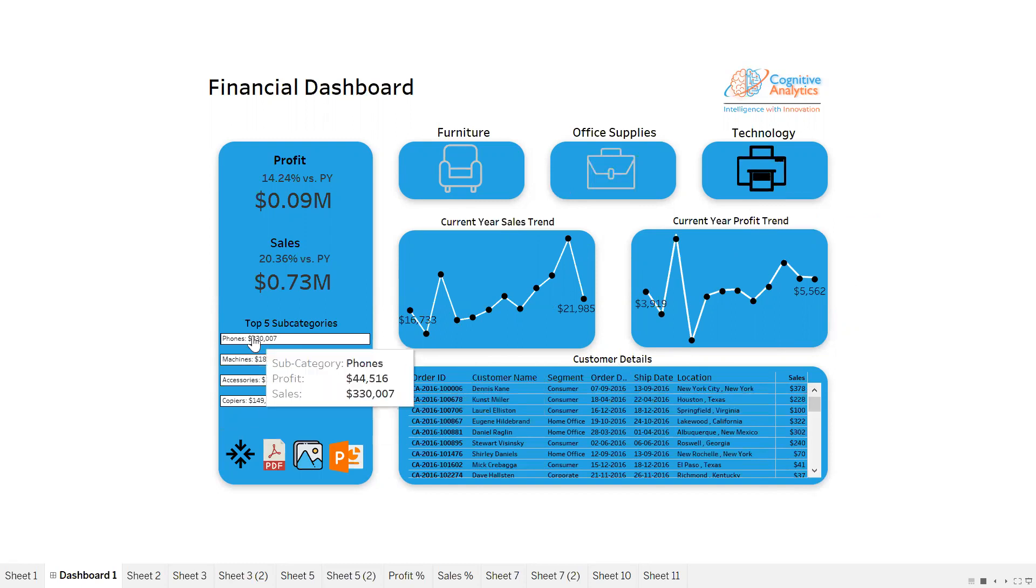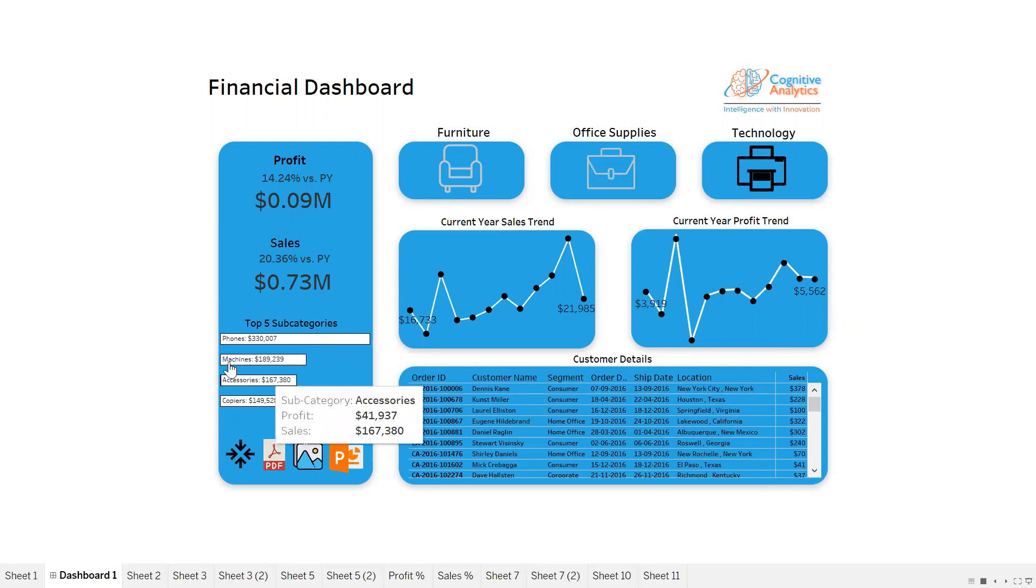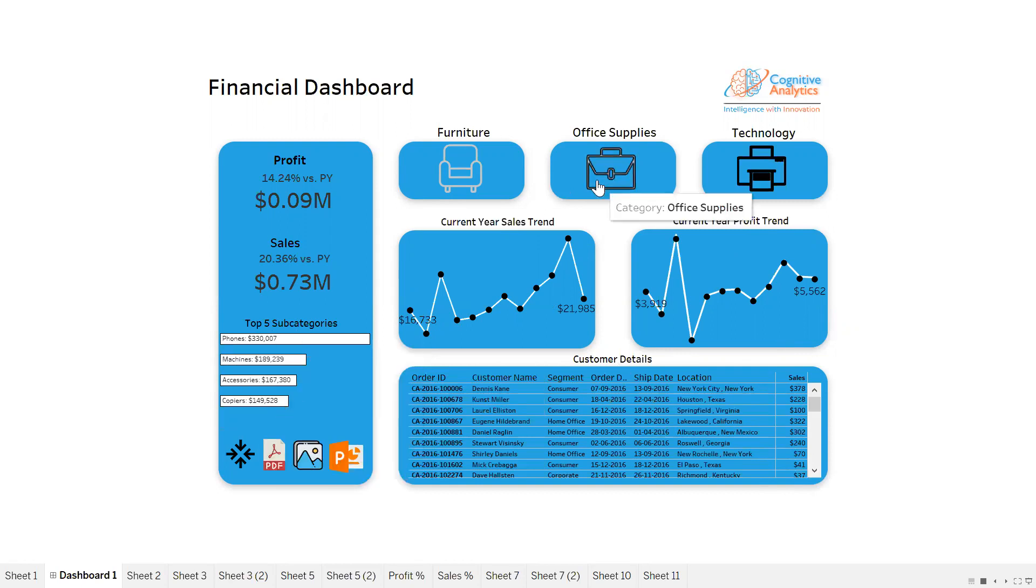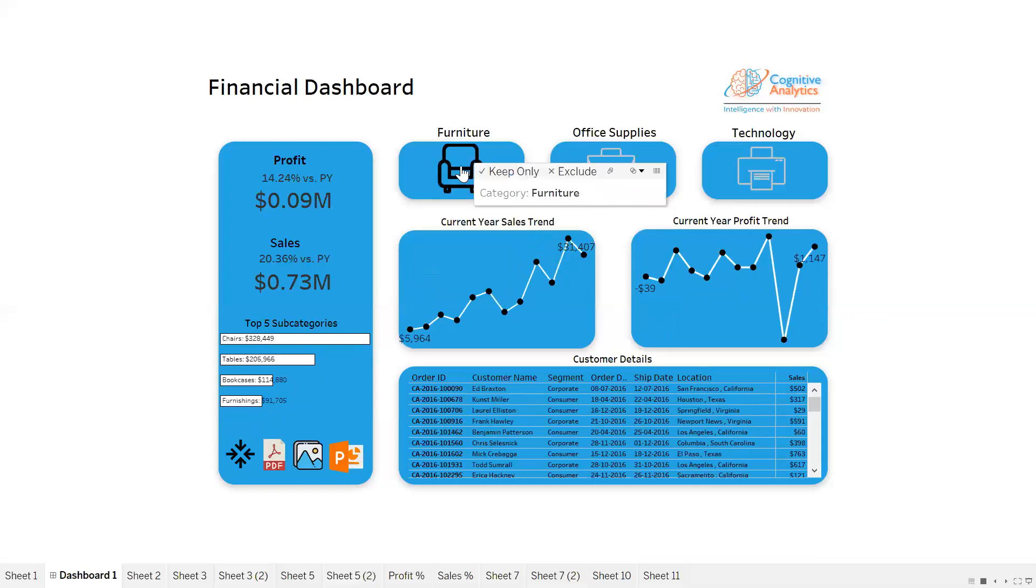Here it is showing me the top five subcategories. In Technology we have four subcategories, that's why it's showing only four. If I click on Office Supplies we are getting five, and for Furniture we will also get four because Furniture has only four subcategories.